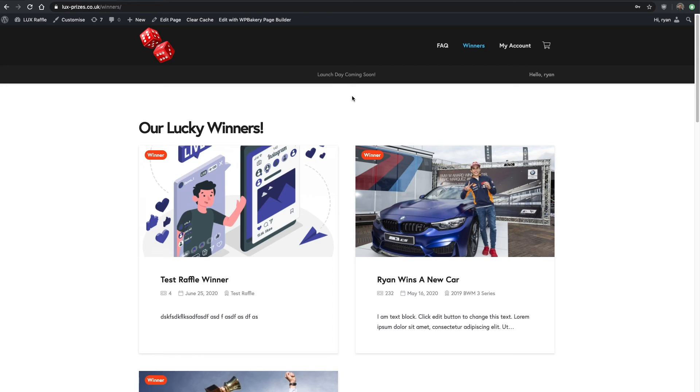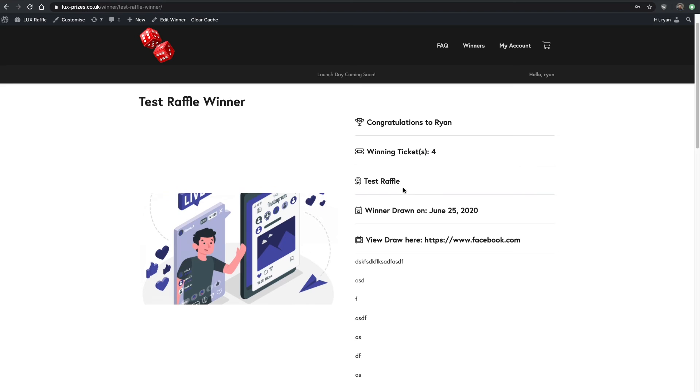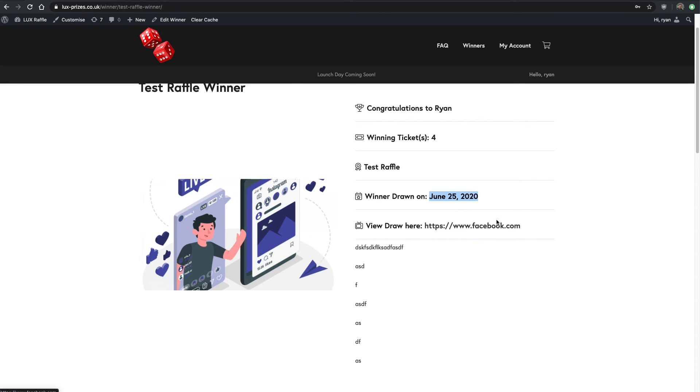Congratulations to Ryan. The winning ticket, because there could be more than one ticket number. They won the test raffle which was the prize that I added. The winner drawn today, and here's the Facebook link, so that would be a link directly off the website to the live stream.